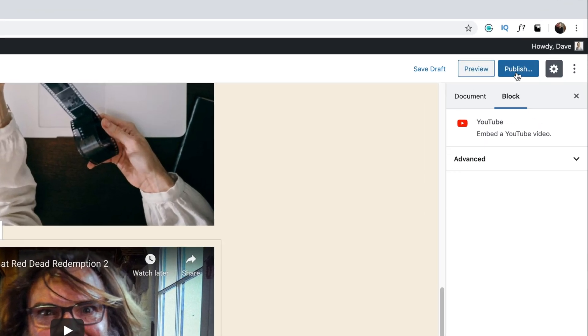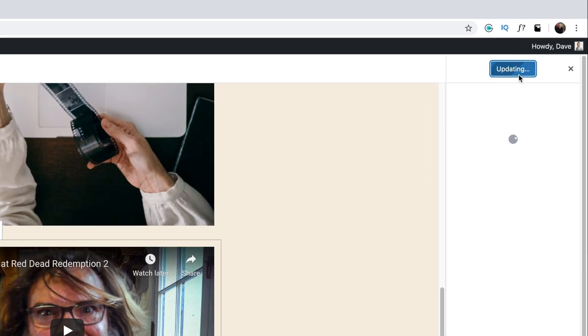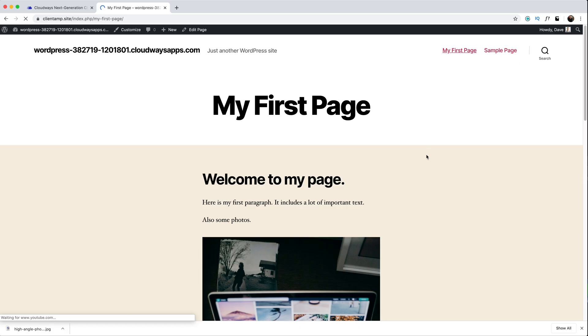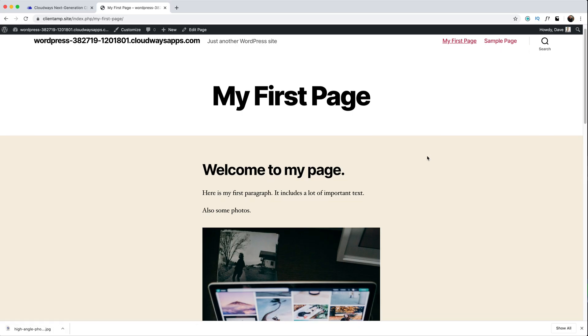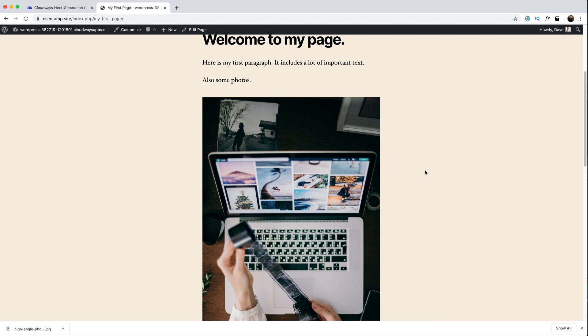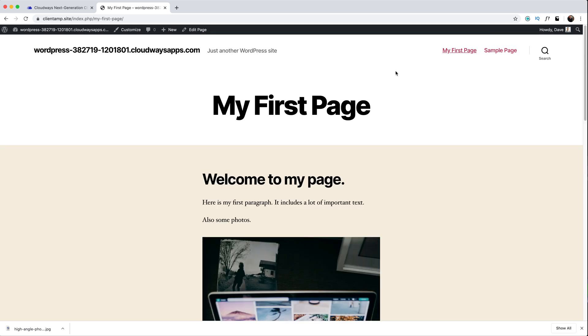To make the page visible on the website I'll click Publish. Then I'm going to see a link to my page on the site. Here is what the page looks like. You can see that the content is displayed between the header and the footer, like we talked about in the last video.